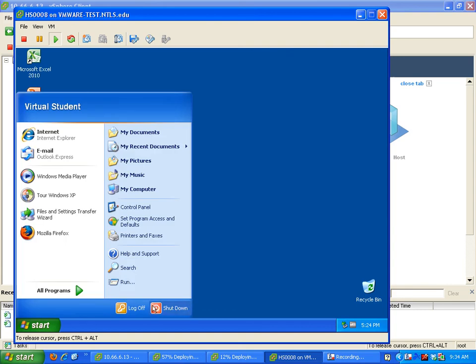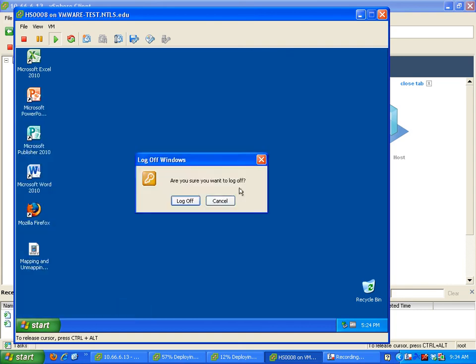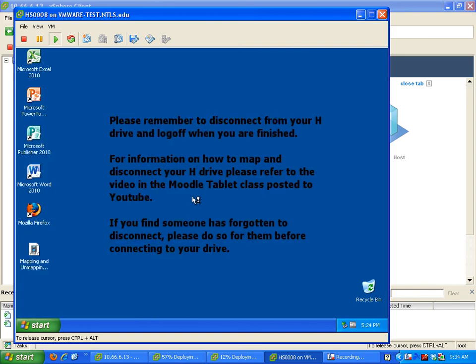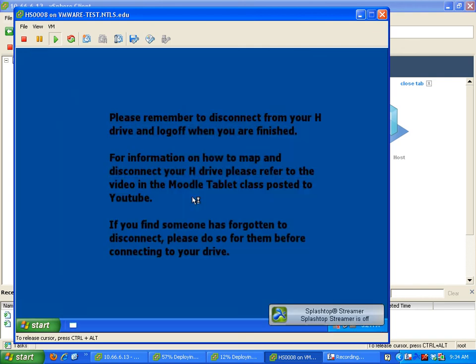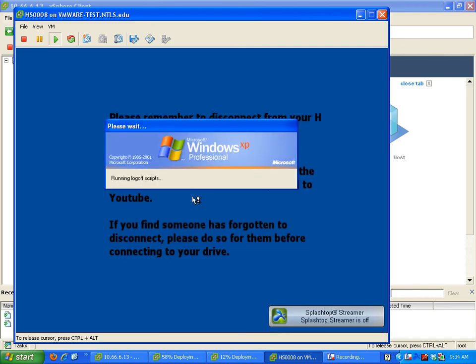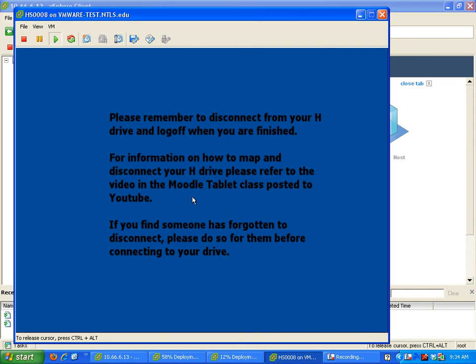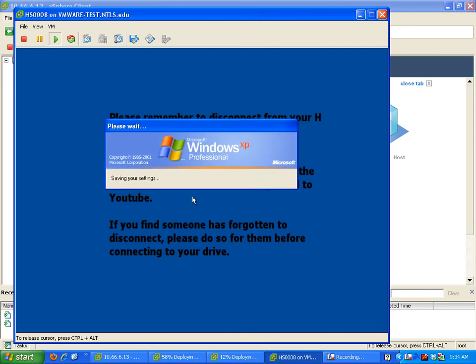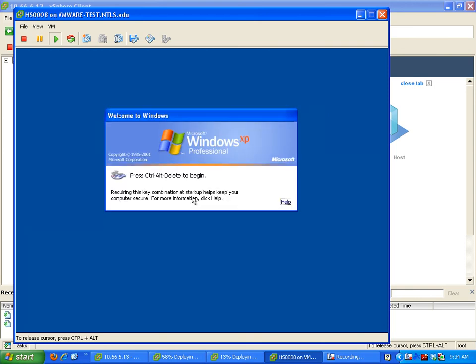So when I log off, what should happen is that should log off and log right back on to this virtual student, so students cannot basically log off. And it did not do it, so I'm gonna have to figure out why that happened.